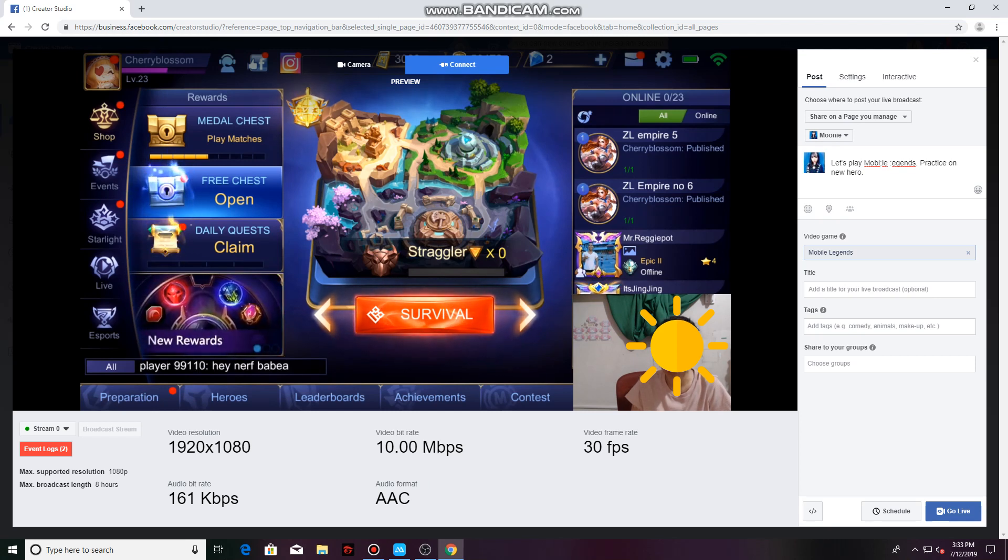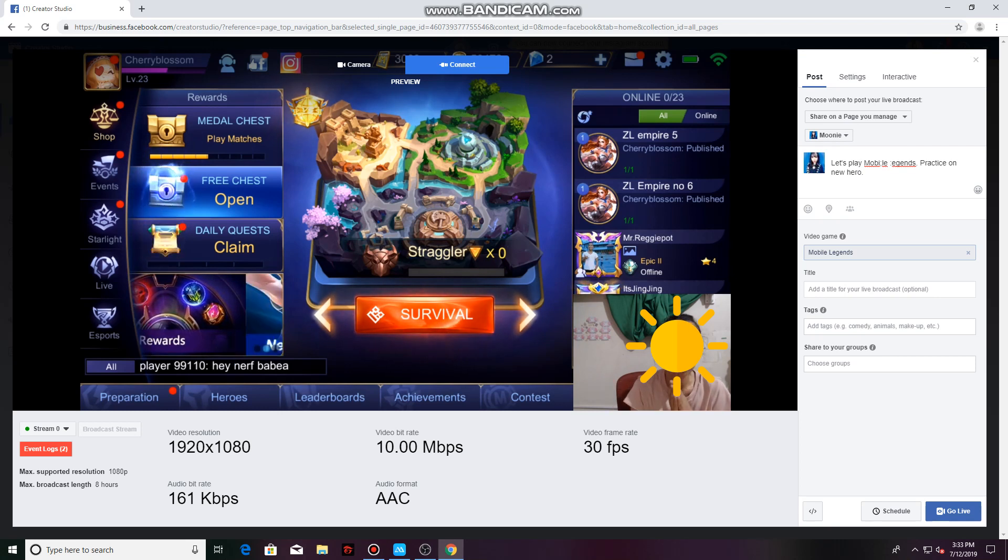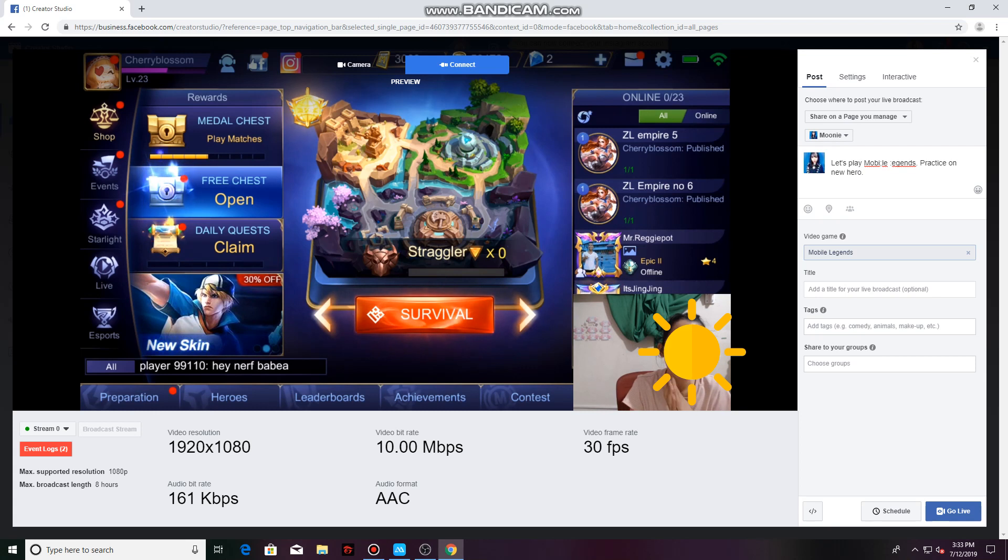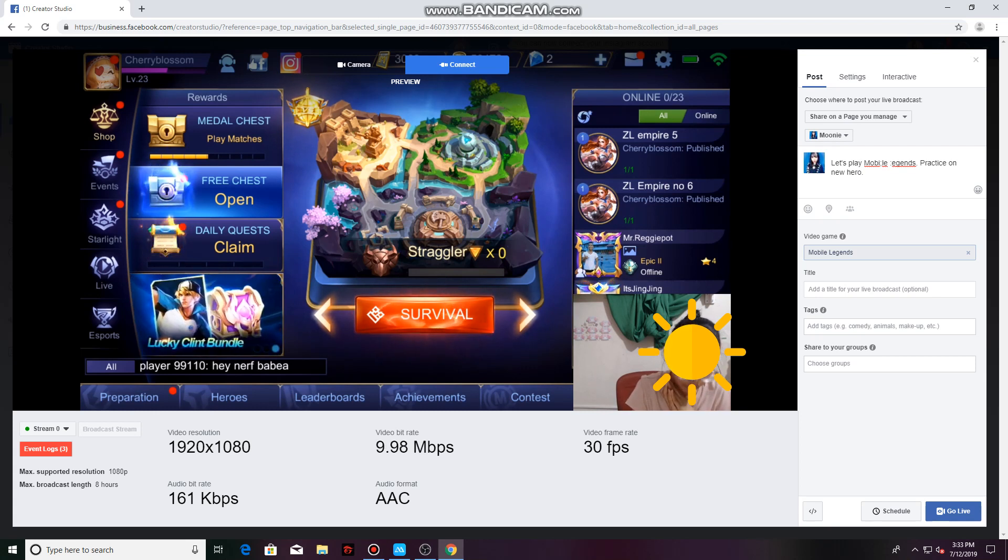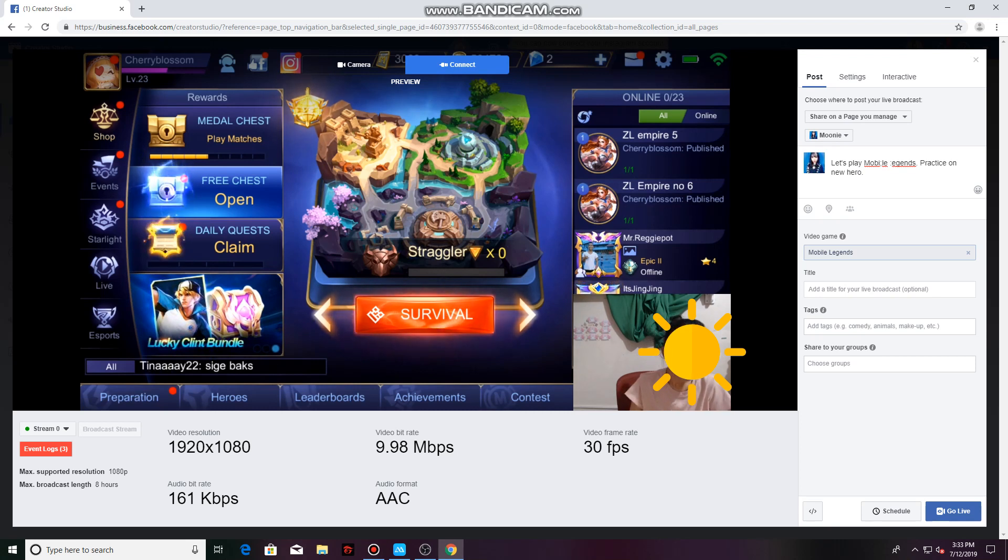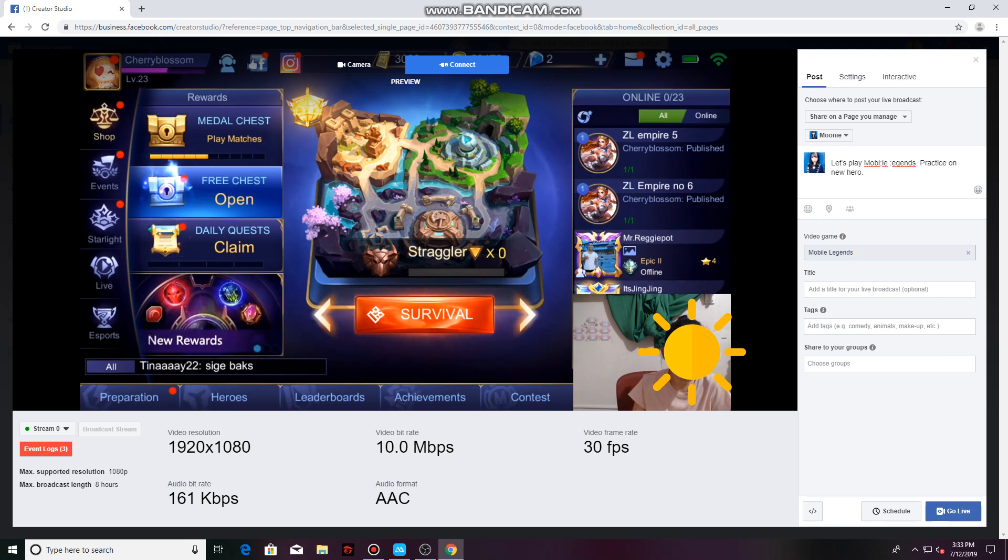OK guys, so I have already shown you all the ways on how you can stream your Mobile Legends gameplay. As a recap, that is first by using Omlet Arcade for those people who don't have a PC setup. And another way is to use OBS and a mirroring app. If you have that done, I'll see you on my next video. Thank you so much, guys, for watching. Again, this has been Moonie. Bye-bye.